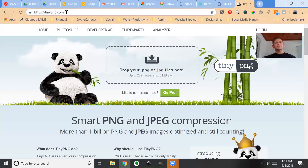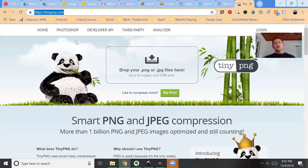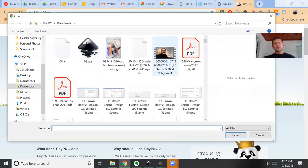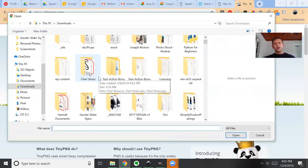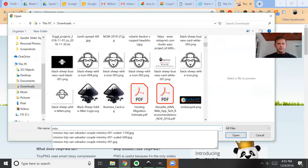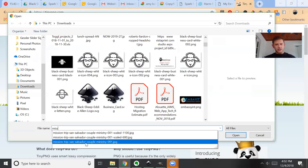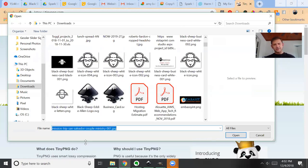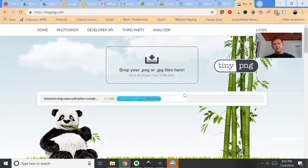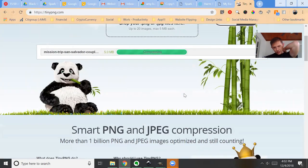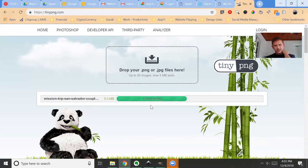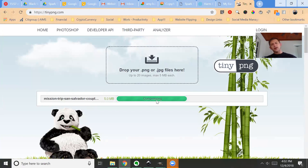So I brought up a service called tinypng.com. It's a super simple service, looks like a panda. It's tinypng.com. You simply click this to select the image you want to optimize. In this case we were using the missionary couple and this is a 4.8-megabyte file. It's uploading it and it should automatically be compressing it. There it is right there, compressing. And you can really only do about 20 images at a time and this is a big one so it's taking a second.